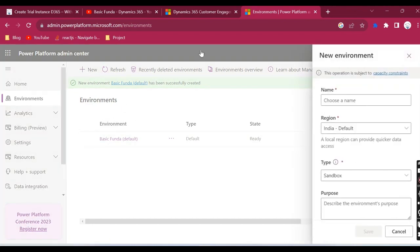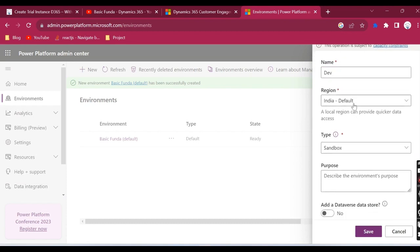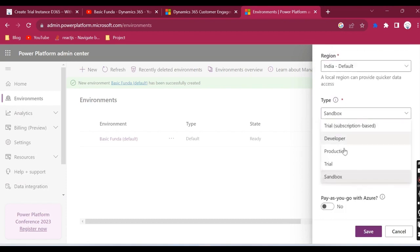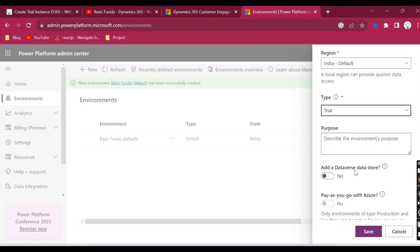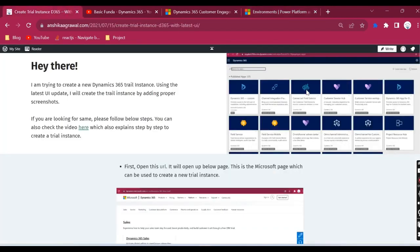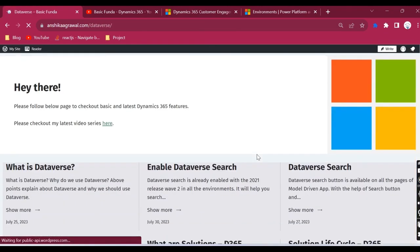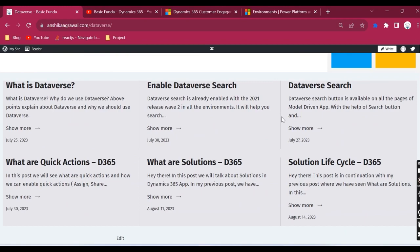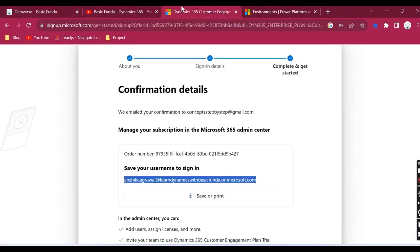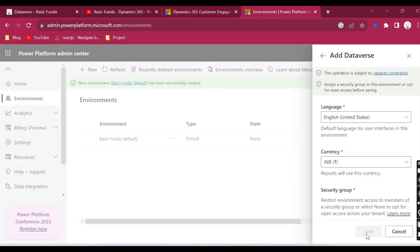It will also create one default environment for you, but you can create your new environment. Let's say with DEV, let's try to create in India. Type, let's give trial instance and add a Dataverse which will store our data. About Dataverse, if you want to learn more, in my blog I have created a series where I have added some blogs about Dataverse. So now here, let's click on Next.